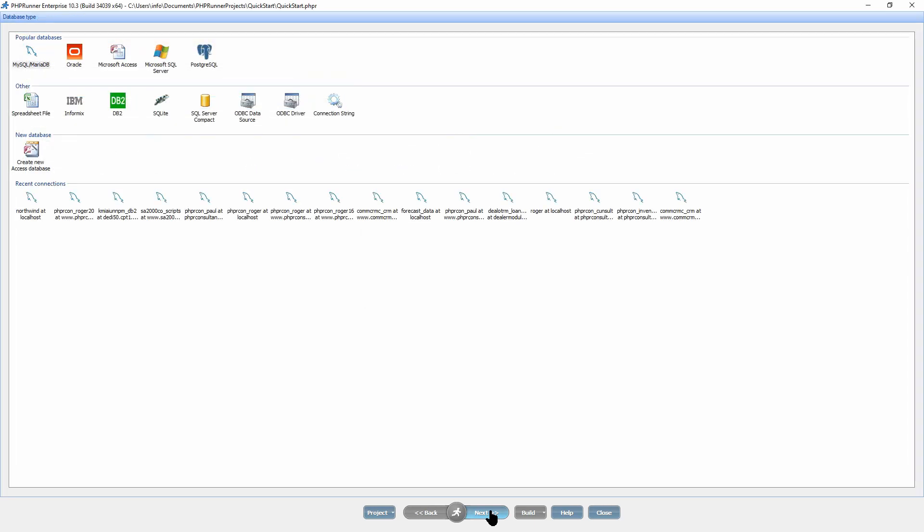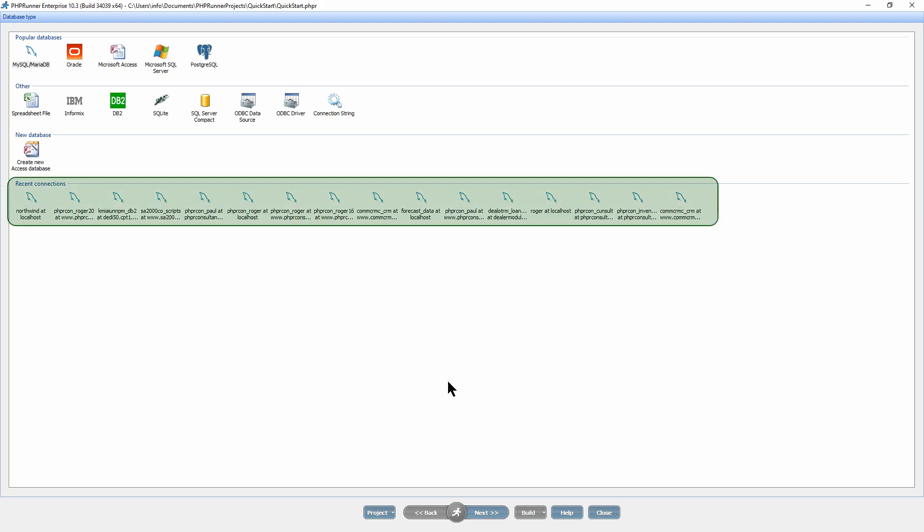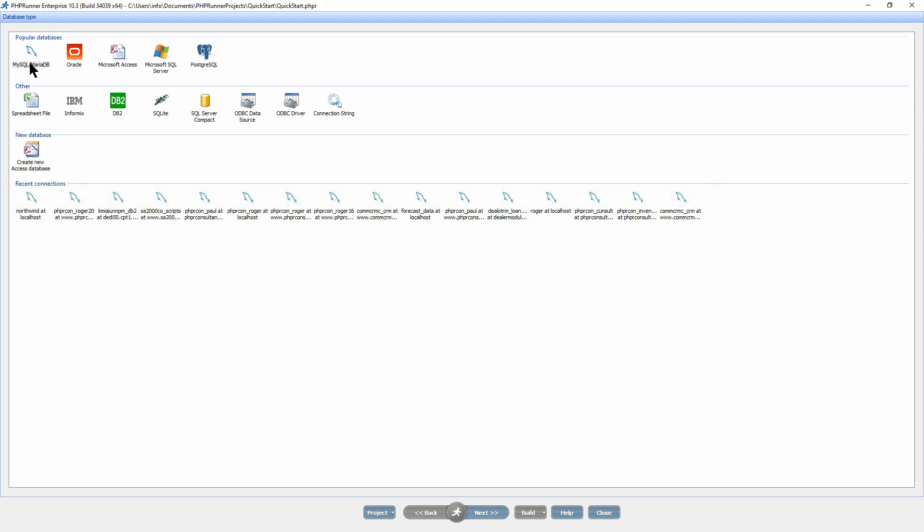It is now time to select the database type. All popular databases are supported. A list of most recent connections is also available for selection. I have a MySQL database so I select MySQL and then click next.